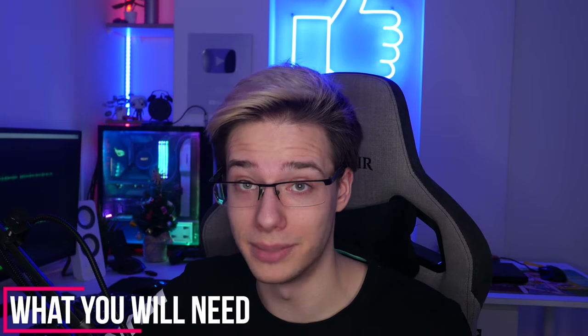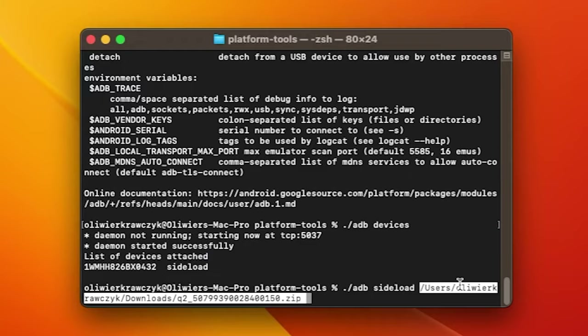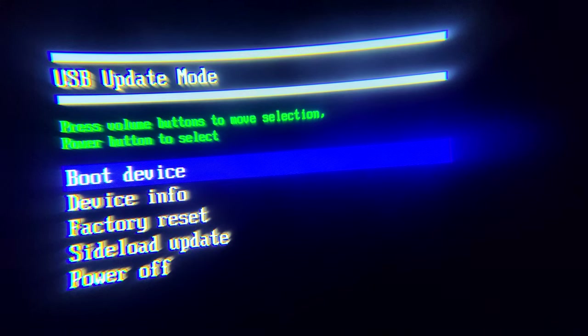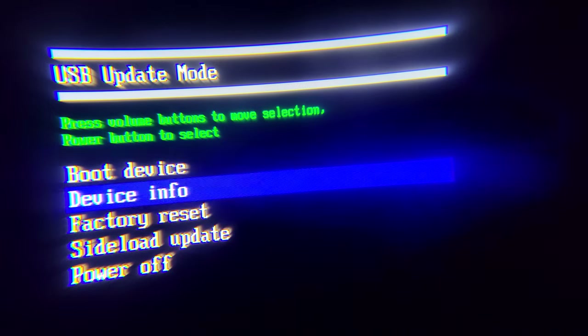Let's jump right into the tutorial. For this you will require some form of a computer, whether it's Linux, Mac OS X, or Windows, because we're going to be sideloading these updates. You don't actually require developer mode enabled for this, since we are not jumping into the Quest OS — we are actually just going to be using ADB sideload, which is in a hidden recovery menu that you can access before the device even boots up.